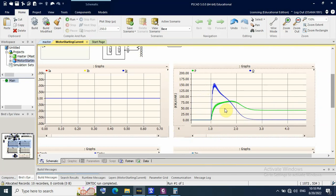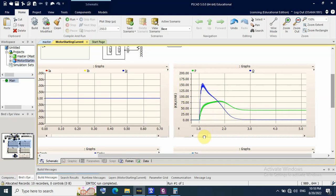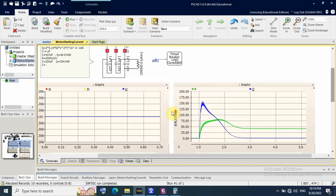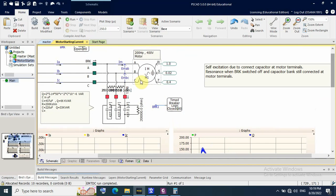The starting power contains reactive power of about 150 kVAR and about 75 kW active power. When the motor reaches rated speed, the normal active power is only about 50 kW, and the reactive power is near zero because the power factor is already corrected to unity.